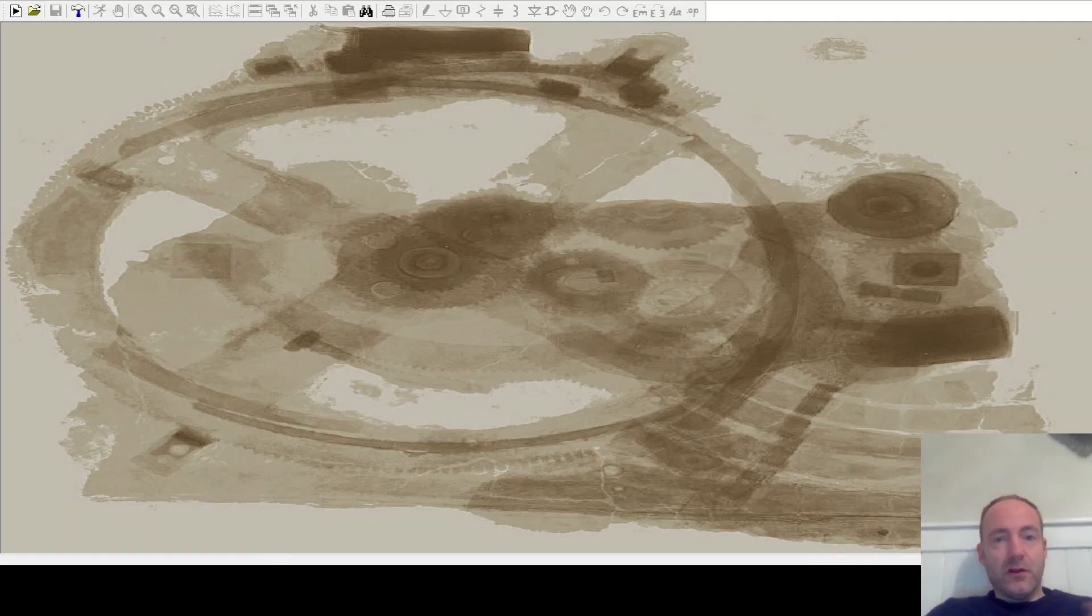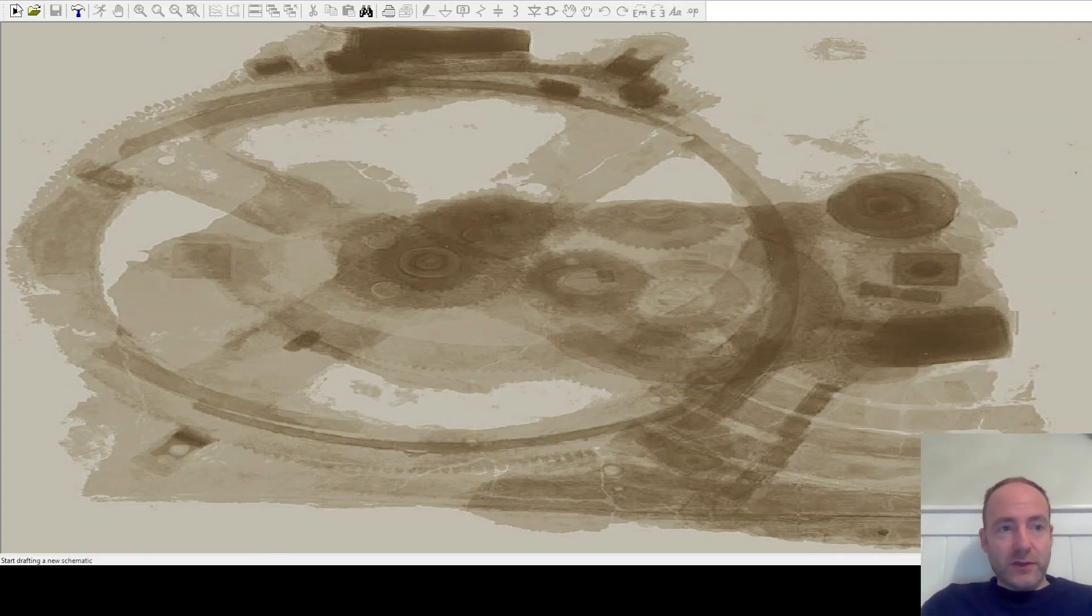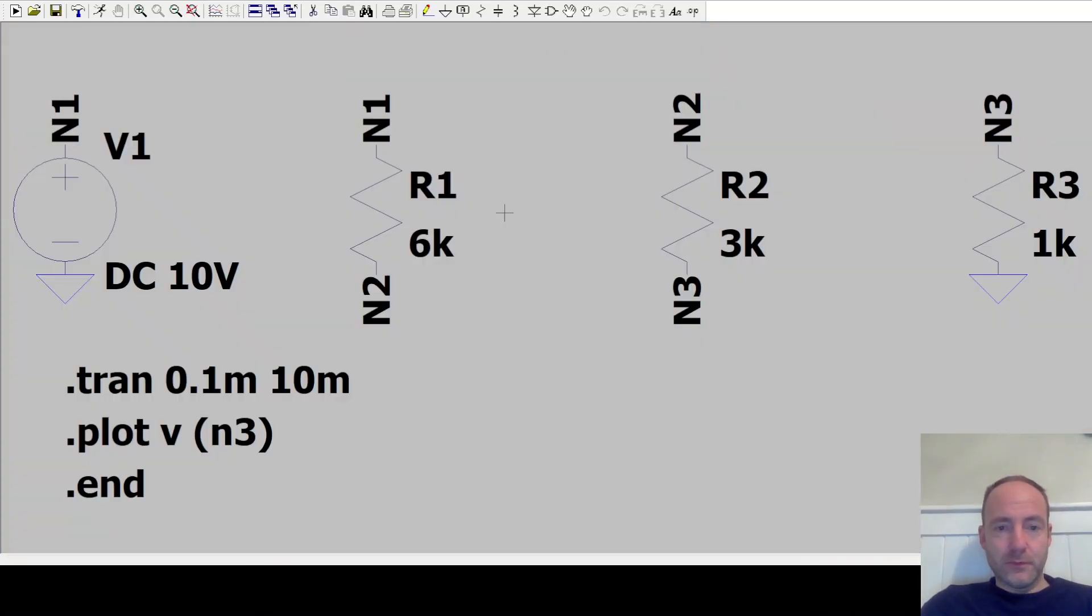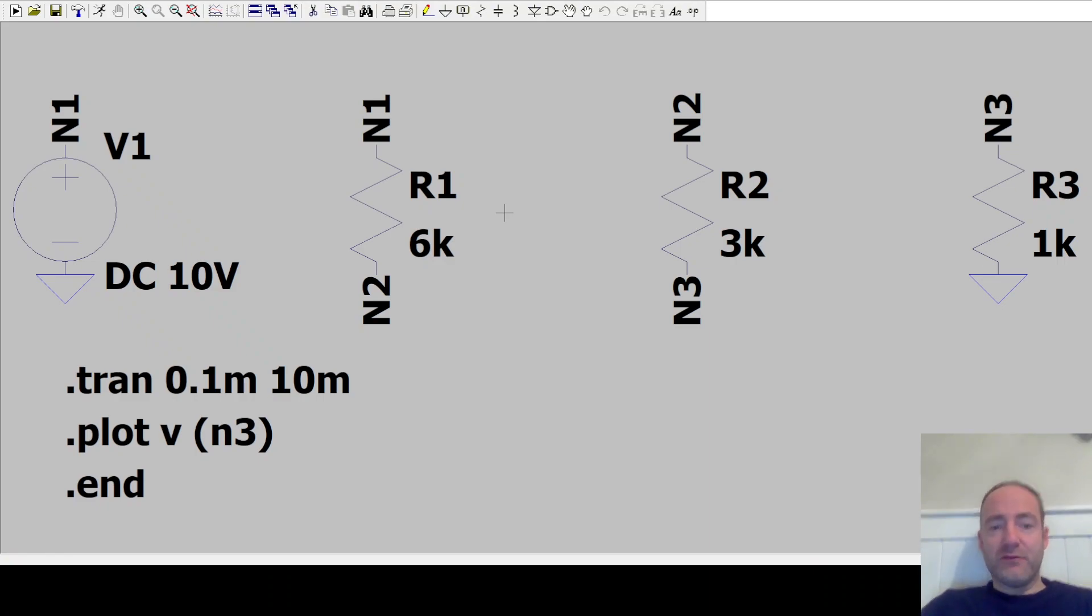So let's see if that actually works. It's going to LTSpice. Open our file. And we can see we've got the components, but they're not joined together.